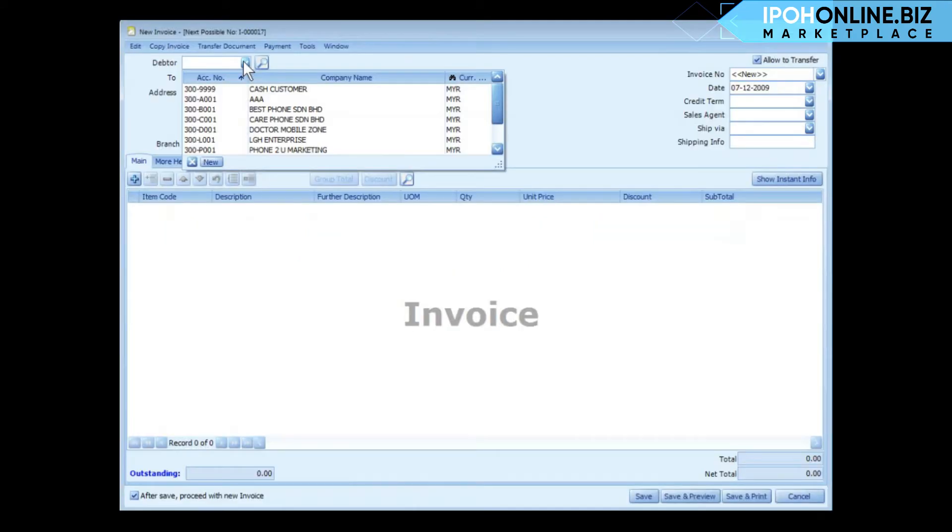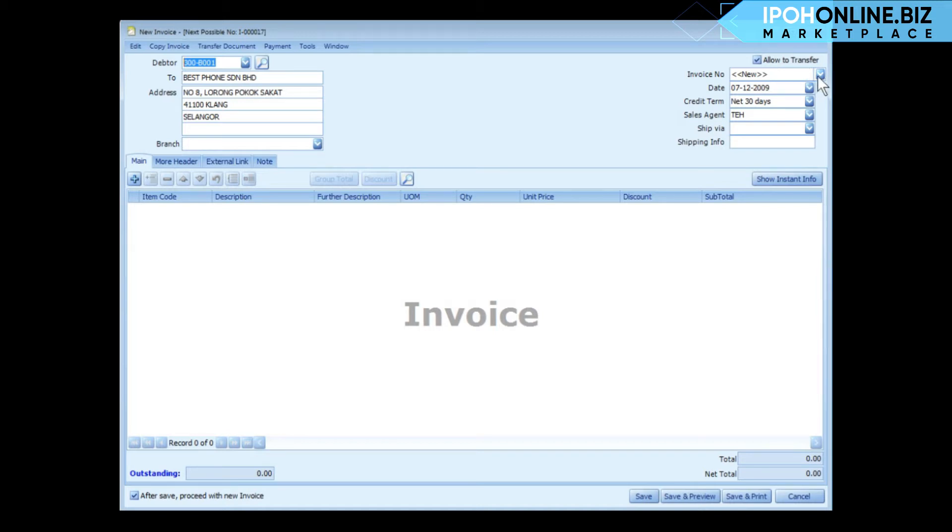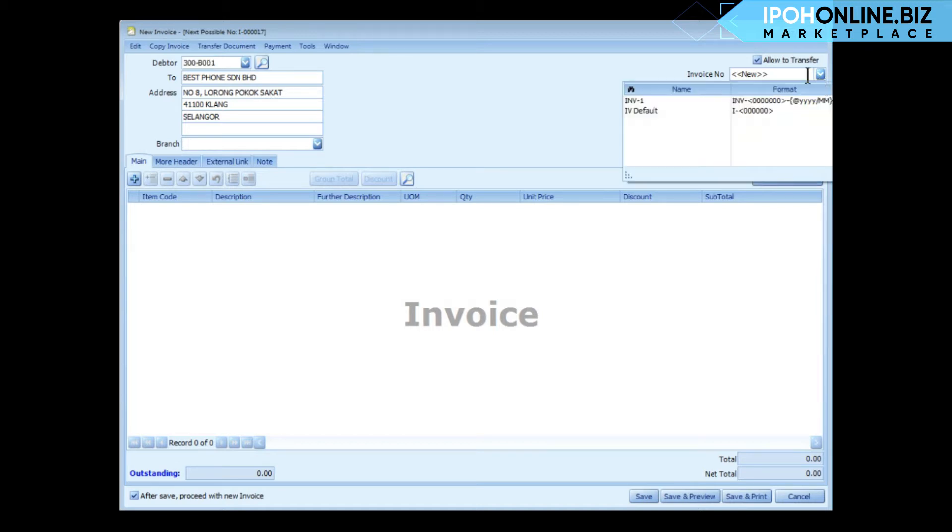The ordinary way of creating a new document is to select a related personal account, and the information about this selected personal account will be displayed. The document number is auto-run according to your setting. If you have maintained more than one document format, you can select the format.